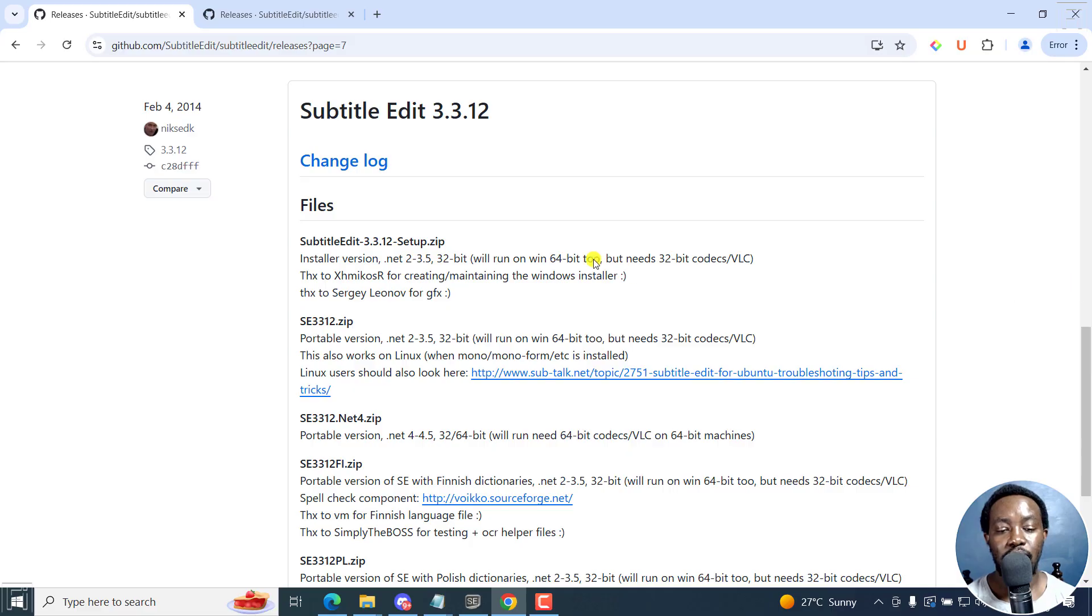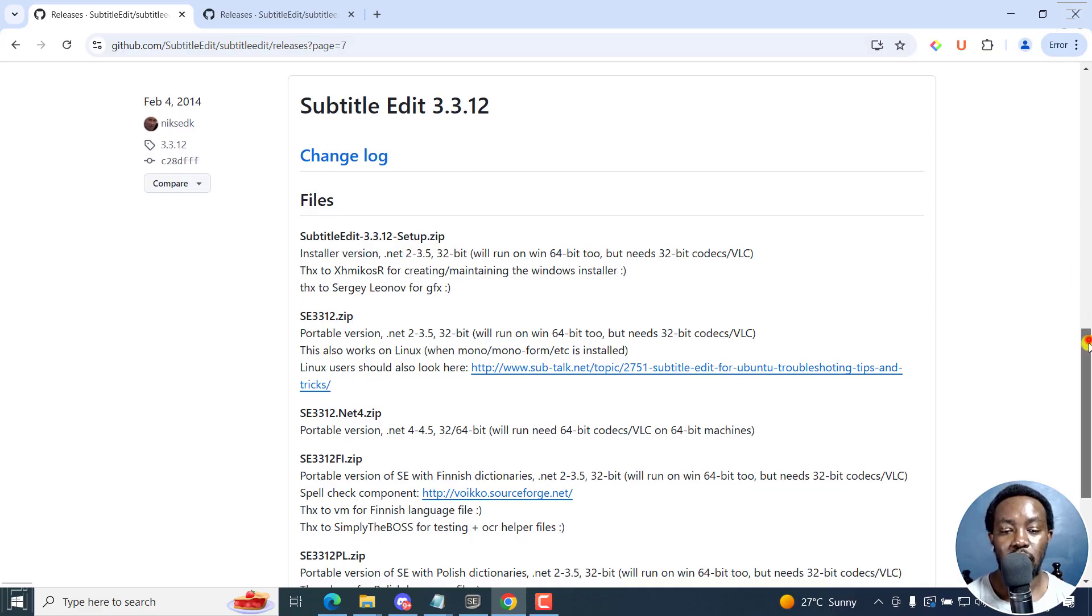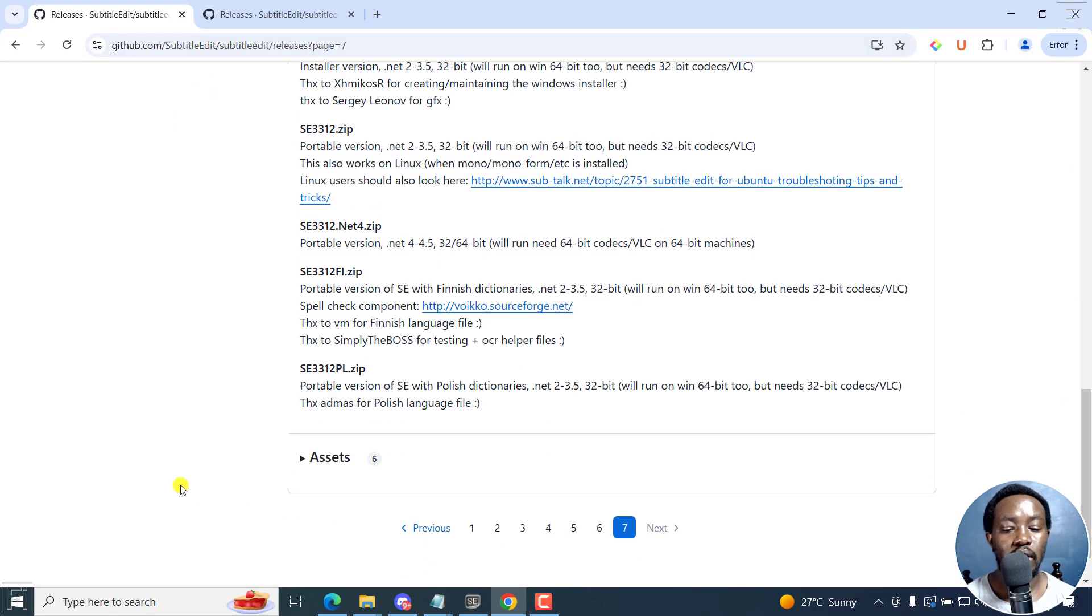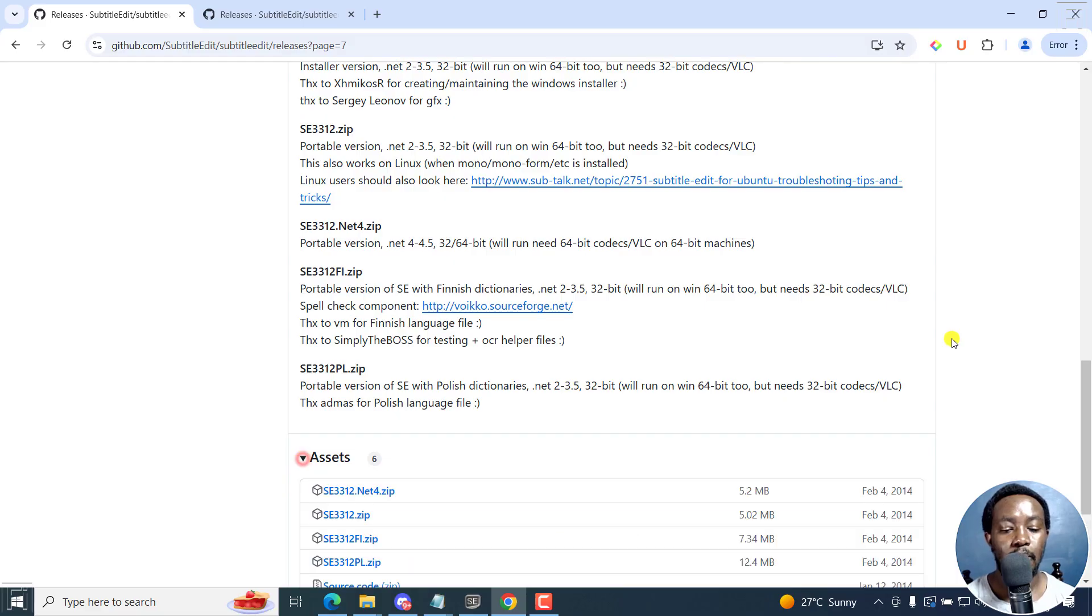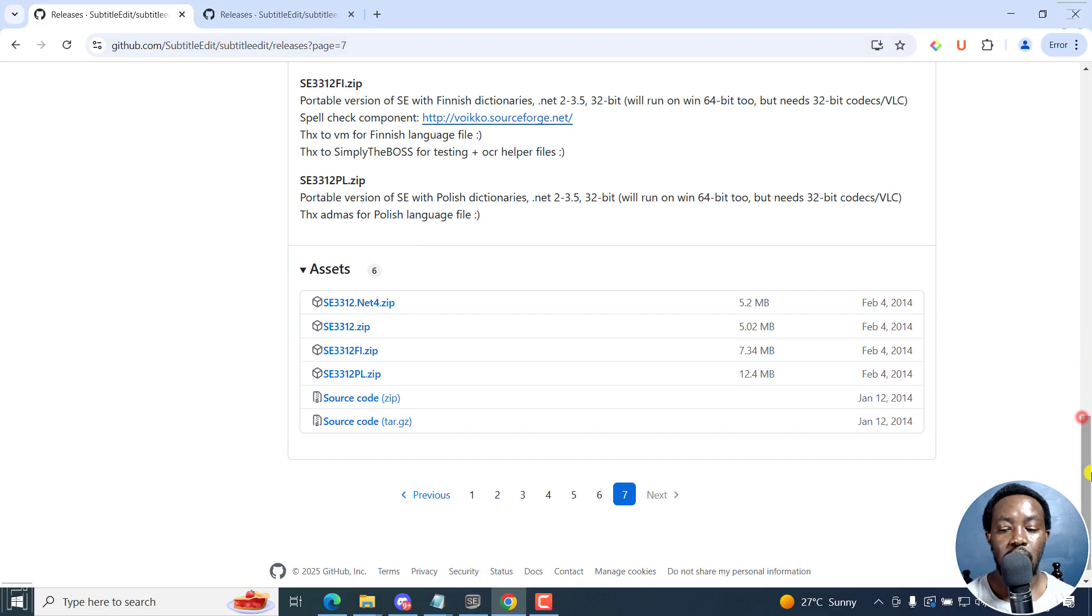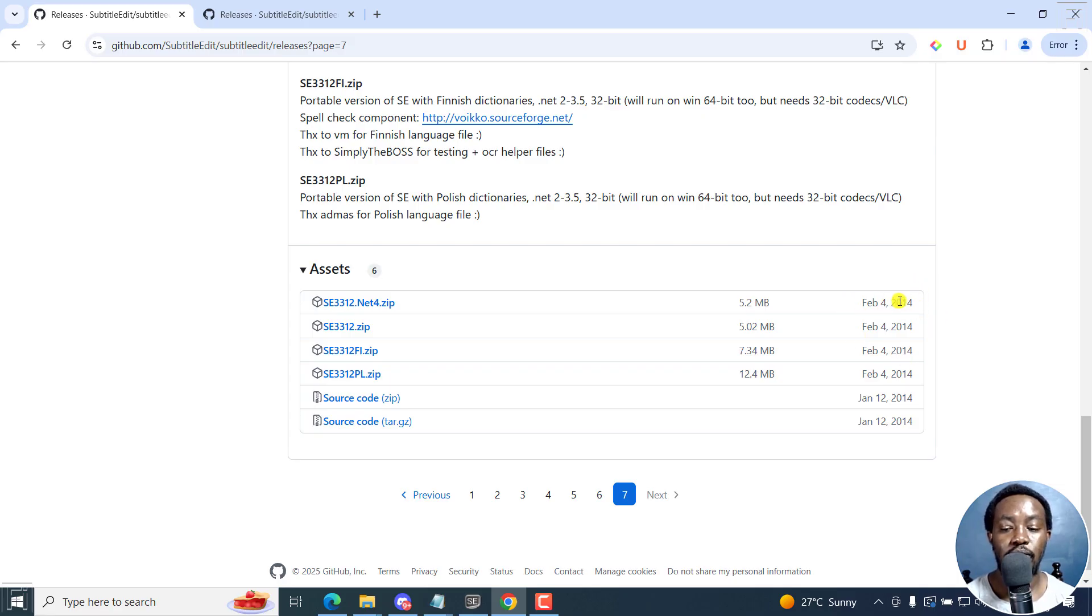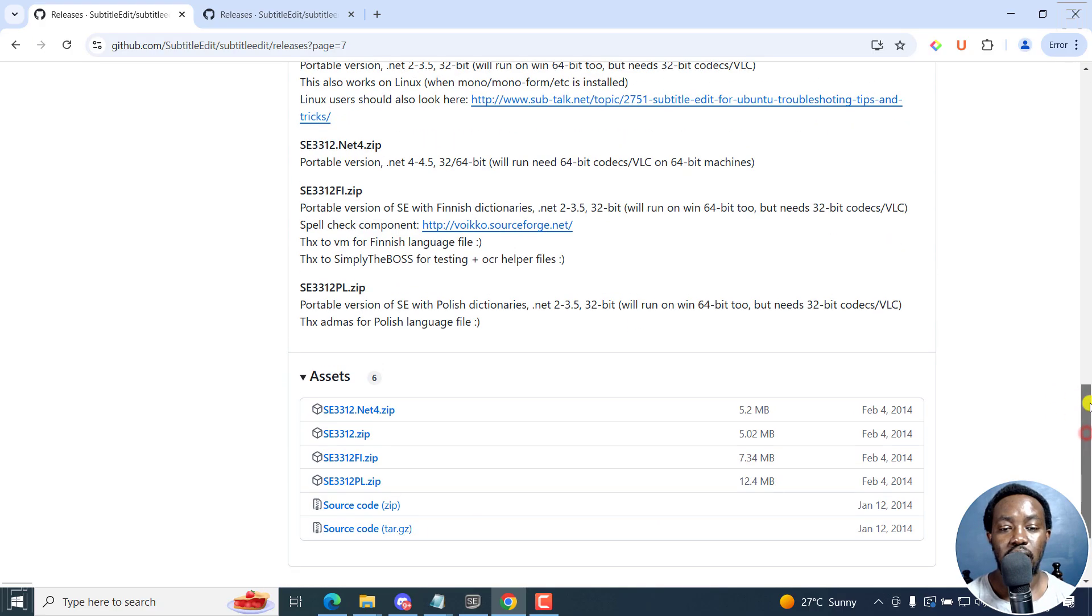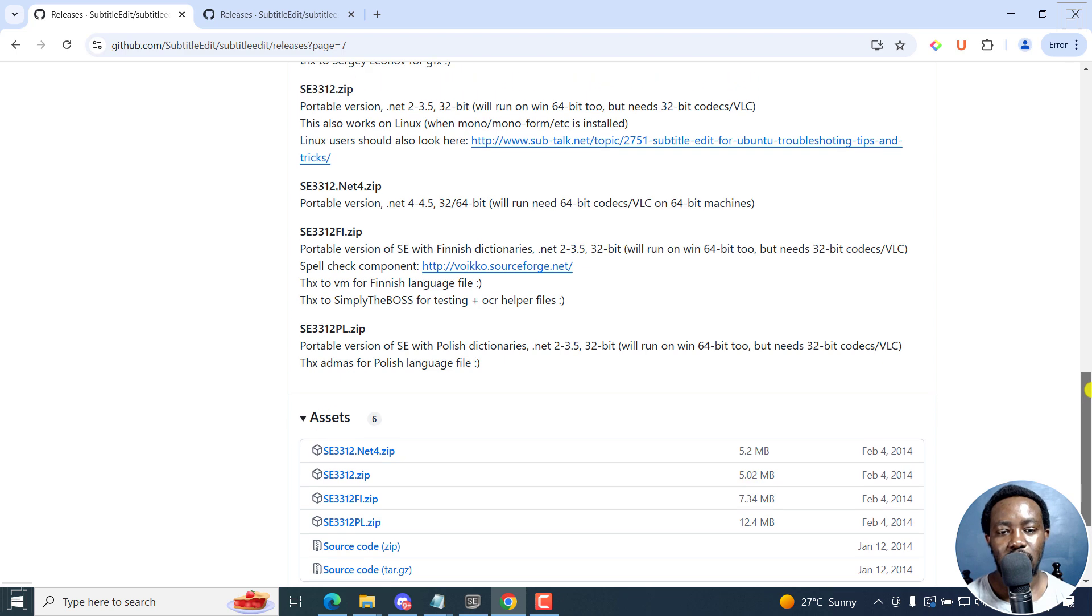So if this is what you want to download, then you can use it. You can click on assets right here, and you'll be able to see the assets for this. You can see these as of February 4, 2014. So if this is what you wanted to use, then you can click on it and use it the way you want.